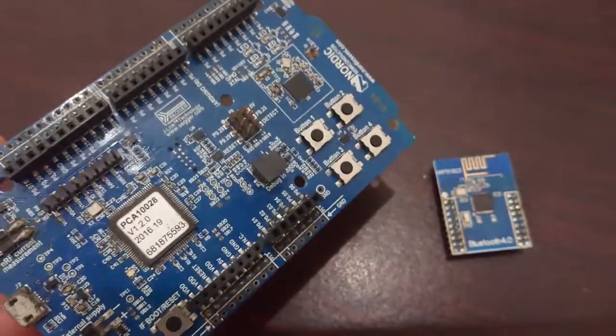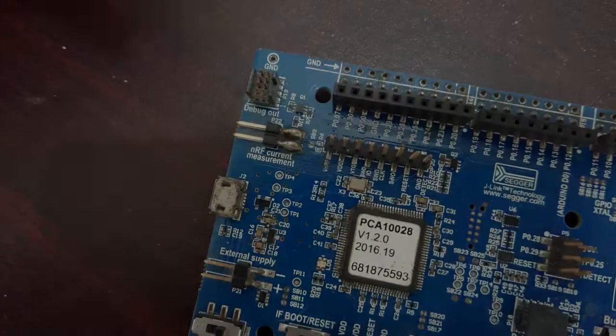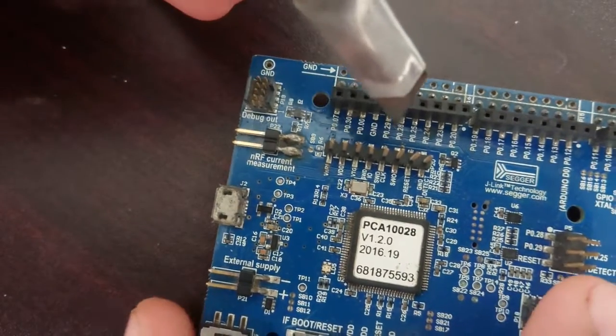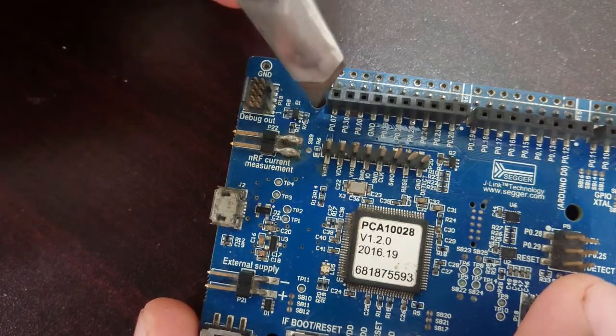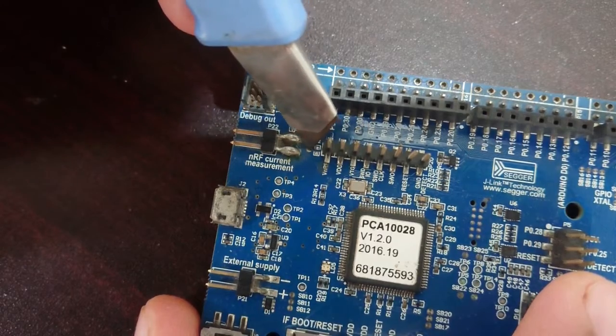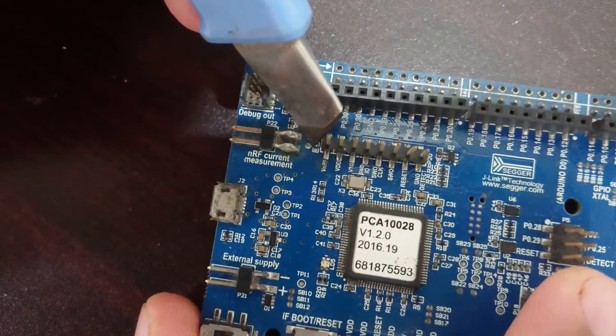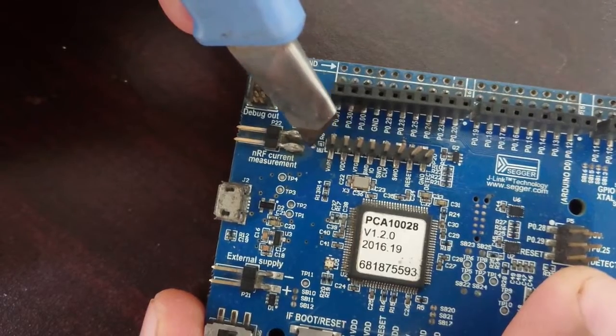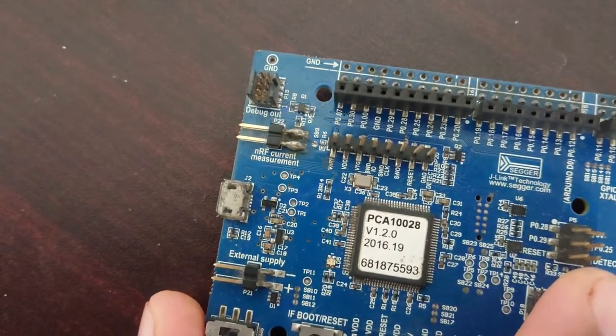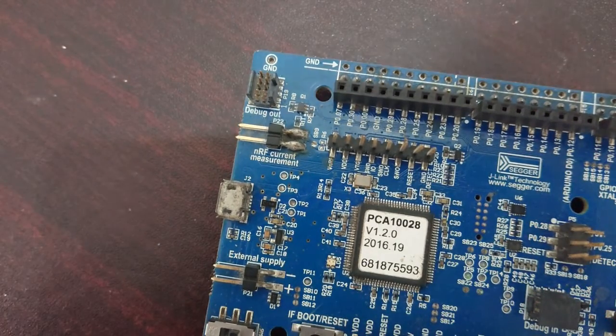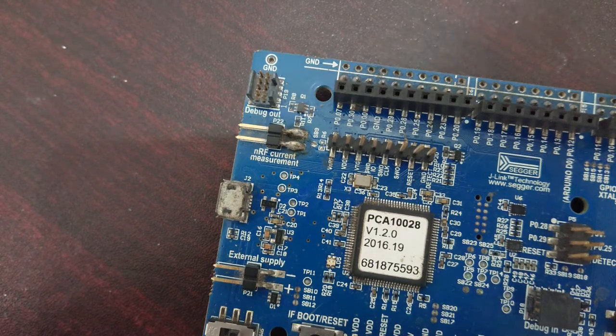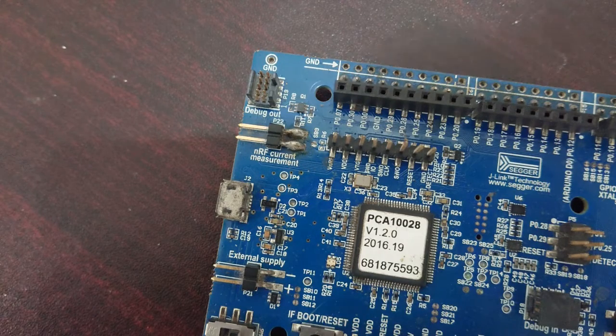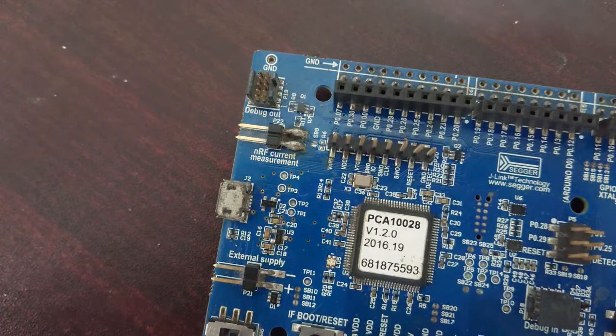You can do that by scratching this SB9 connector using a sharp tool or a knife just like this. And once it's disconnected, you can check the continuity by multimeter to make sure that it's actually disconnected.